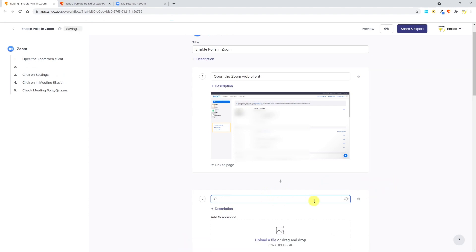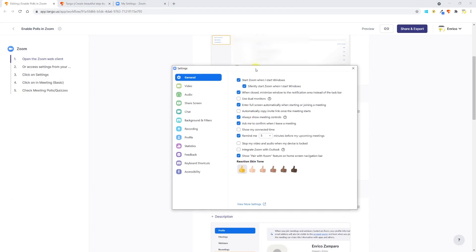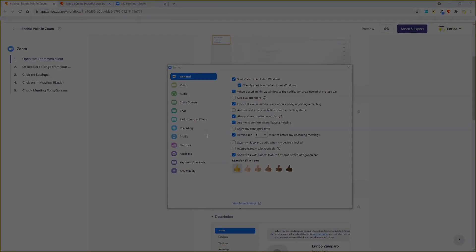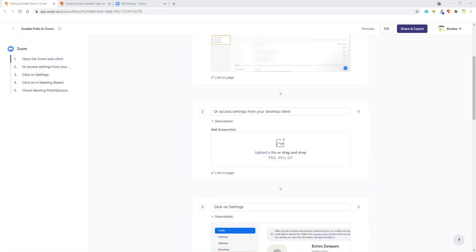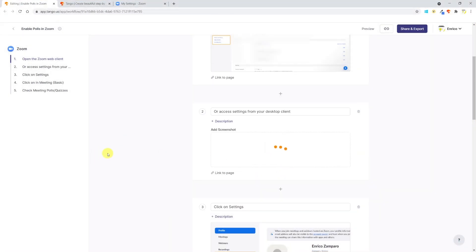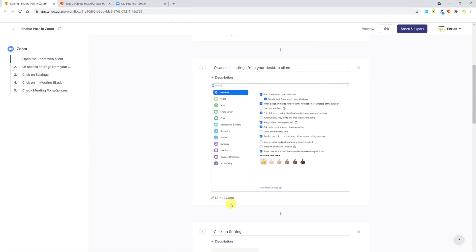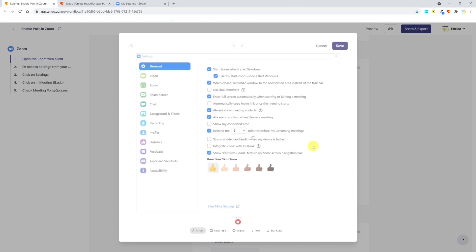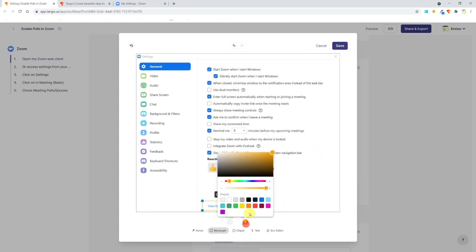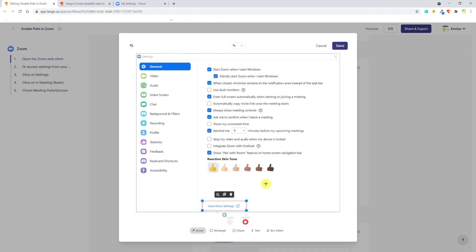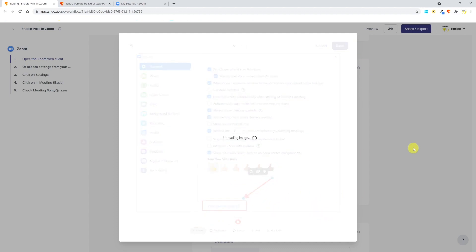Zoom web client settings can also be accessed by clicking on a hyperlink in the desktop client. Tango can automatically record steps only from a Chrome window, so whatever happens outside of a Chrome window needs to be imported. So I'll take a screenshot of the desktop client settings and upload this image to create the new step. By hovering over the image I can now click on the edit icon to add some additional information. To make the instruction clearer, I'll use a red rectangle and insert an arrow.